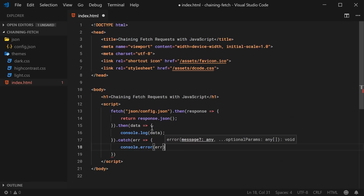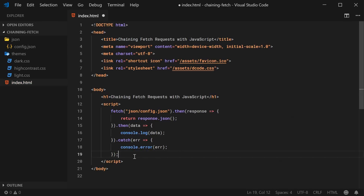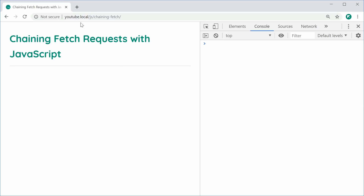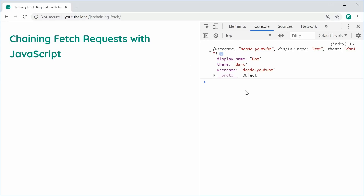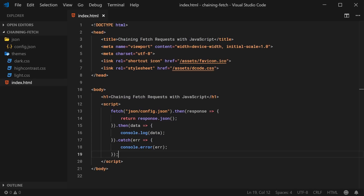I'm going to pass in the error right there, and that is a single fetch request. So now I'm going to save this and refresh the browser. We have here the actual objects in the console, and we can see we have the theme of dark. So let's now go inside here and from here, once we have the data, we can then fire off a second fetch request.